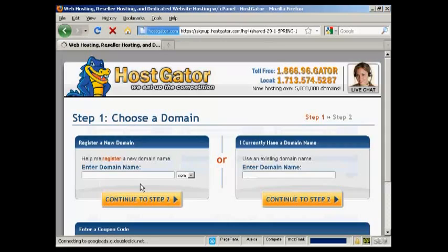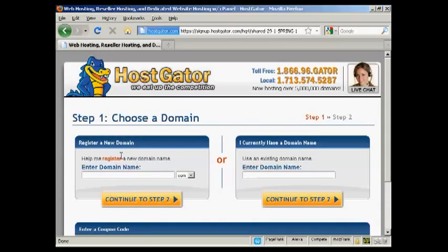It takes you through to this page where you can either choose a domain name and HostGator will help you register it, or you can enter an existing domain name if you have one already. I already have one that I'm going to use, so I'm just going to enter it here. It's anothercompany.co.uk.